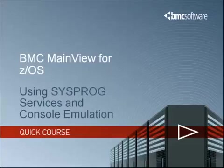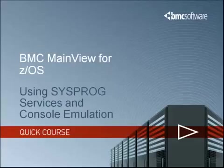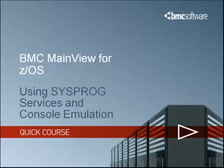While this desktop capability is currently available via a number of other means, including SDSF and other tools, having a console emulator within MainView for ZOS can sometimes be a useful and productive tool as well. So in this demo, I am going to show you how to use both System Programmer Services and Console Emulator features in MainView for ZOS.